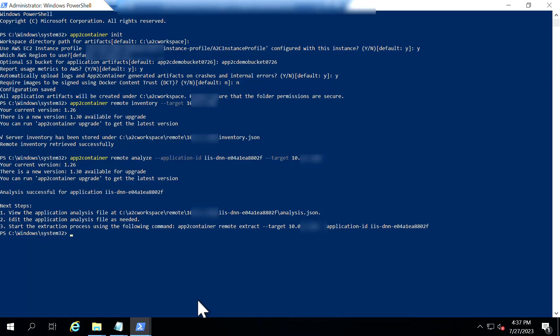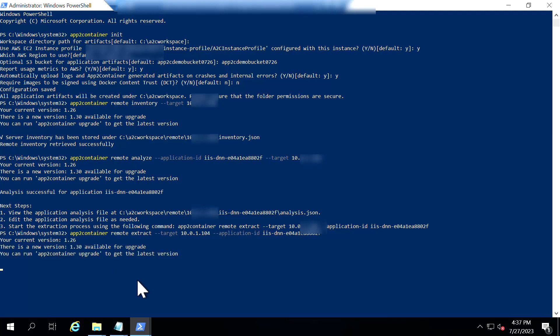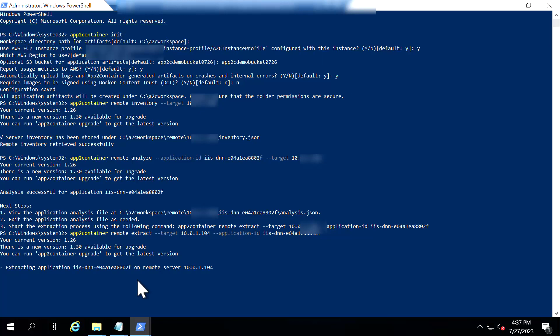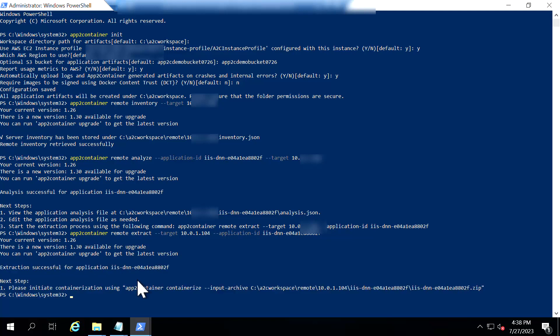I'm just going to run that command and what happens in this step is it's going to the source server and it is getting you the executable files and creating a zip out of it. And that zip will be copied over to the remote server basically the worker machine here. Okay now the extraction is complete.